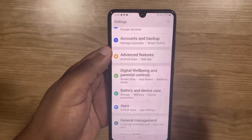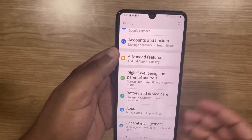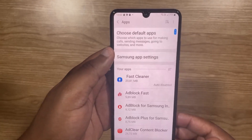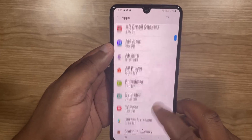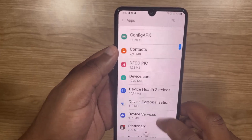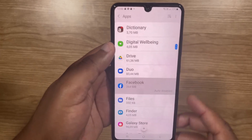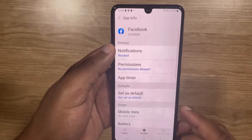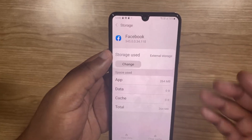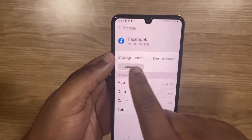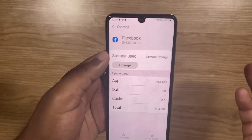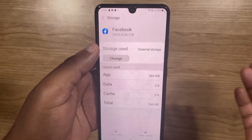Once the move is done, it will just close up. So now just go back to Apps, scroll down to Facebook, and then click on Storage. And as you can see, the storage used is now on external storage, which is our SD card.